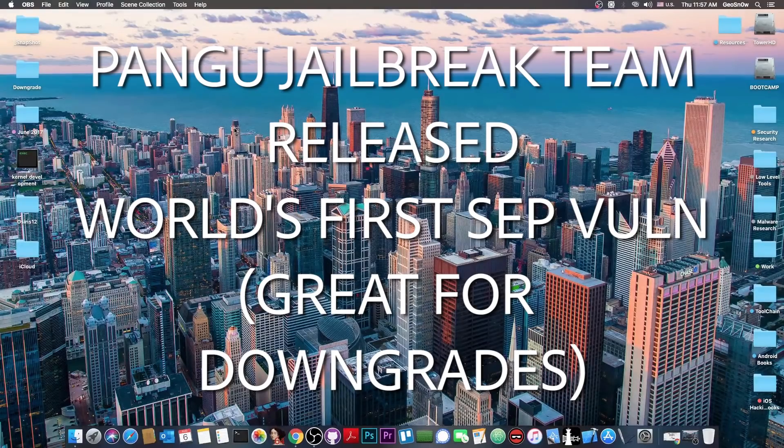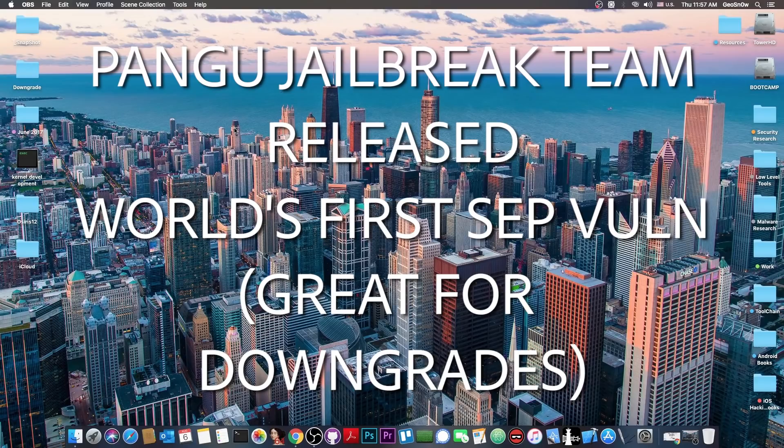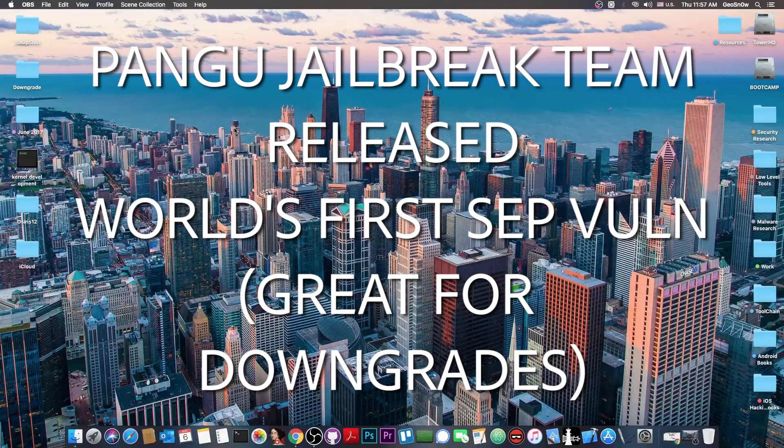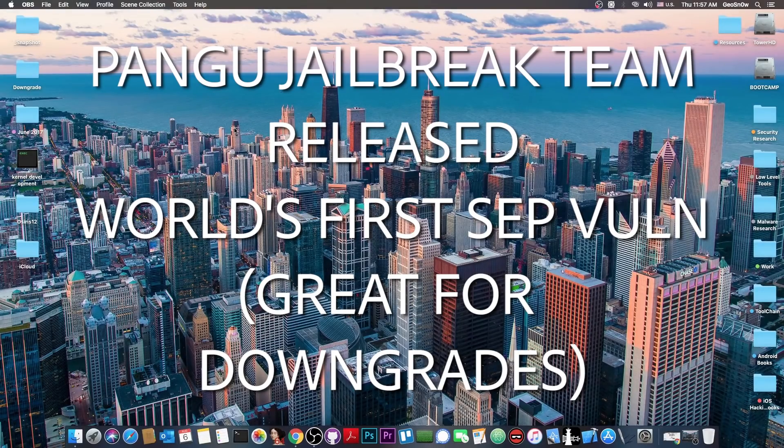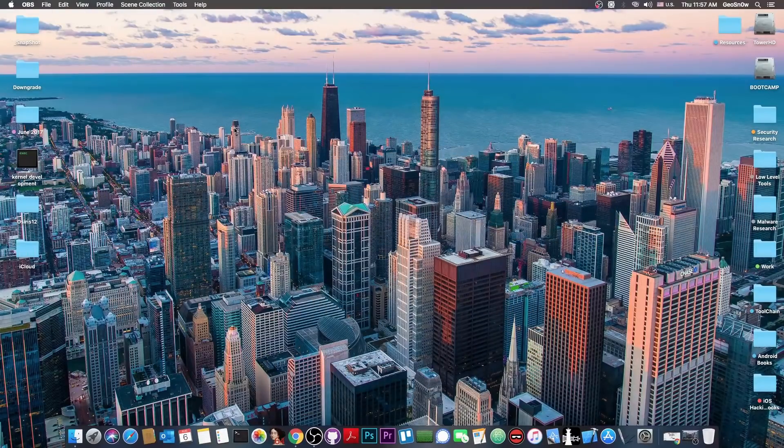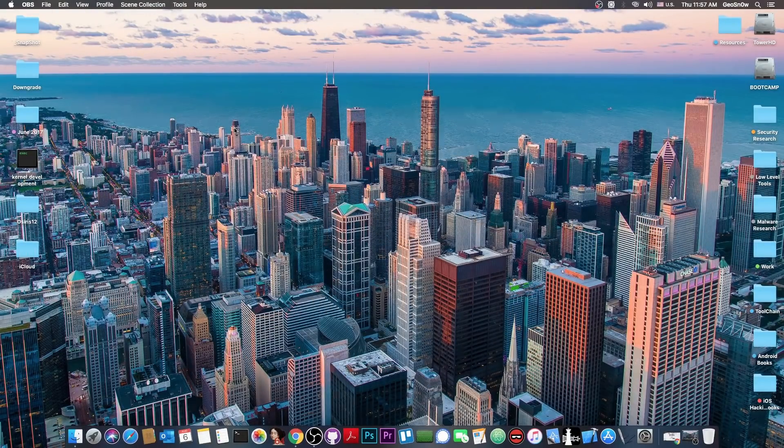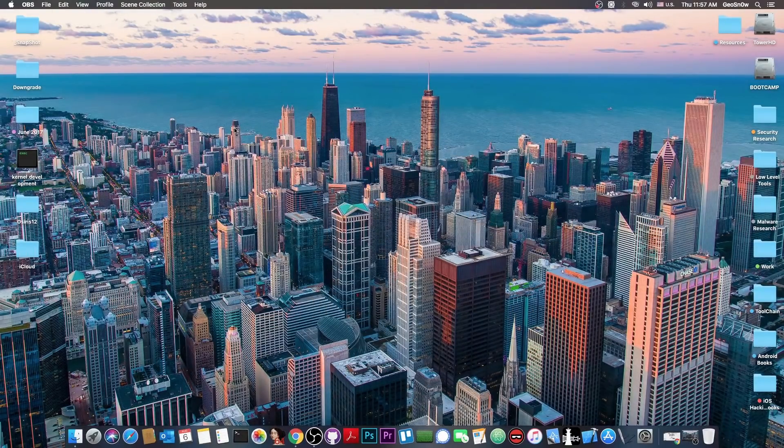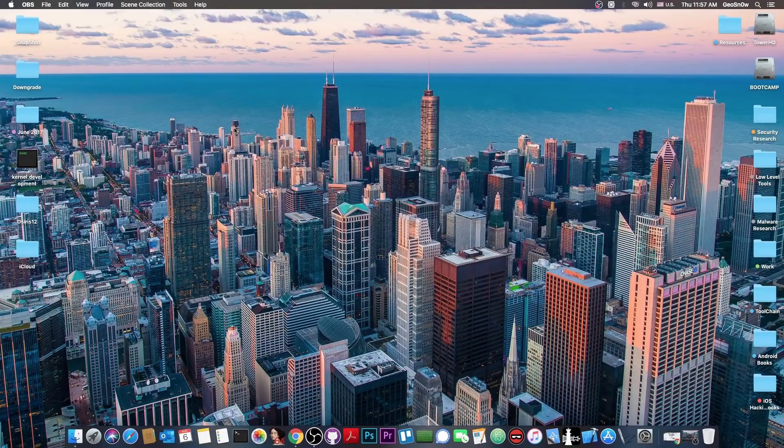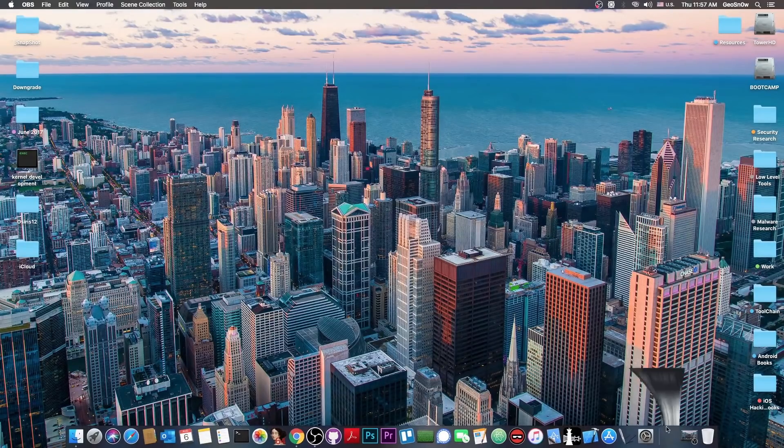They have released one of the most important vulnerabilities to date, and that is a SEP vulnerability, and of course a paper describing how to hack on SEP. SEP being the Secure Enclave processor, which is a component on iOS which prevents us today from doing downgrades and stuff like that.